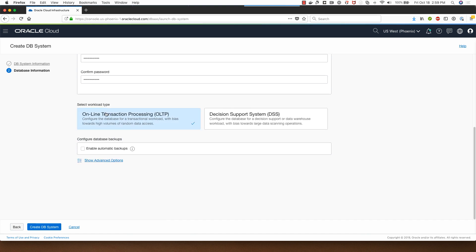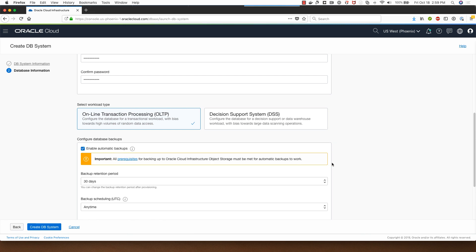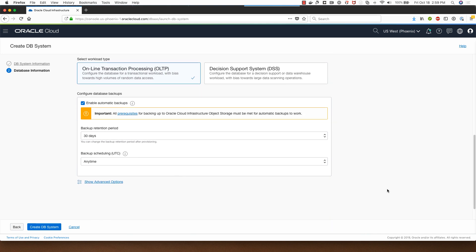Note that you have to follow certain password creation rules while specifying the password. I can choose between OLTP or DSS types for the workload. I will stay with OLTP.